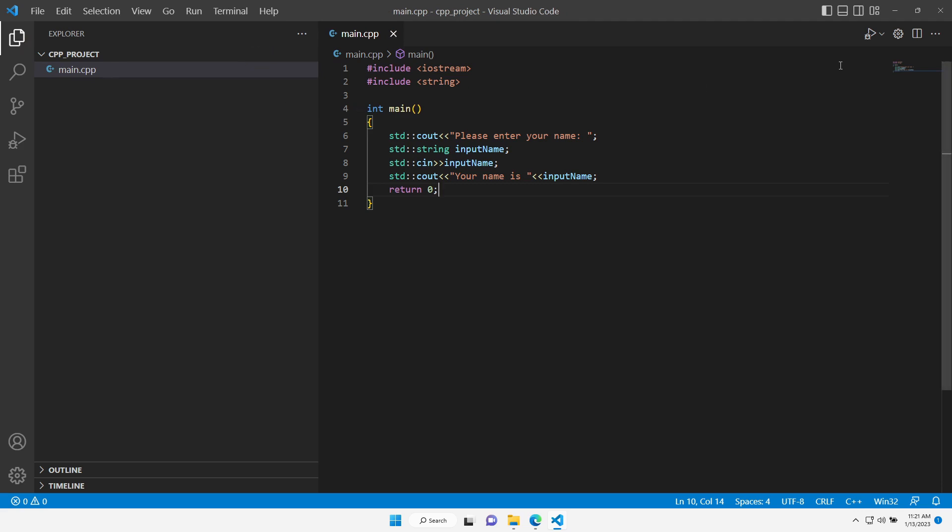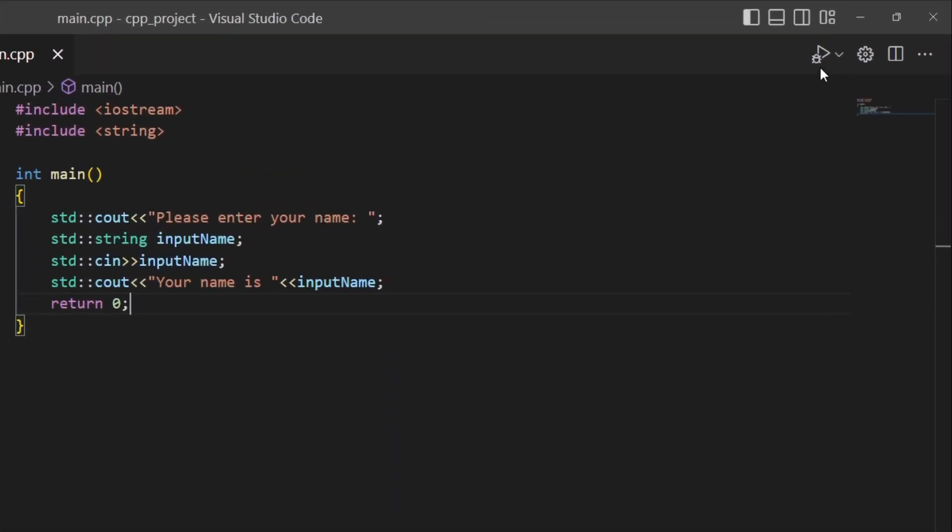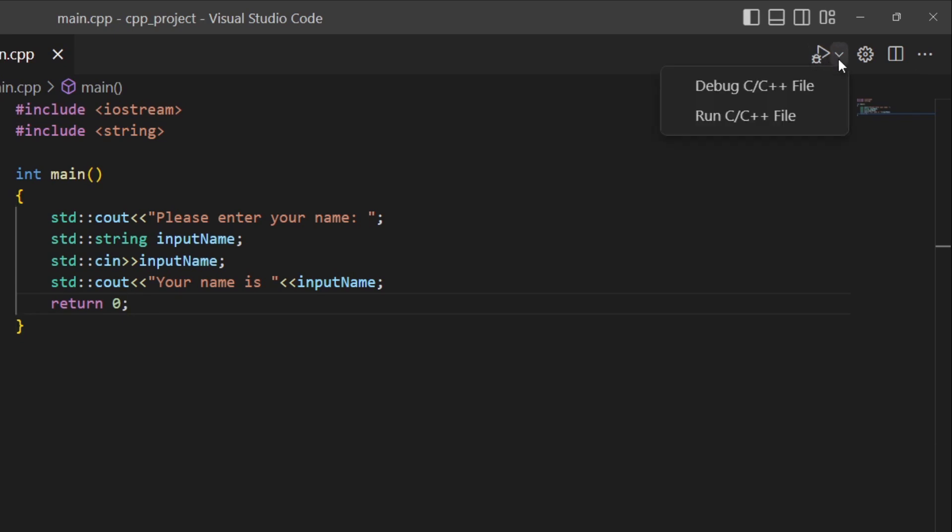Here we have the Play button. But as you can see, it has a small icon of a bug next to it. This is for debugging. First, I want to just run my program. I'll click on the small arrow next to it and choose Run C C++ file.